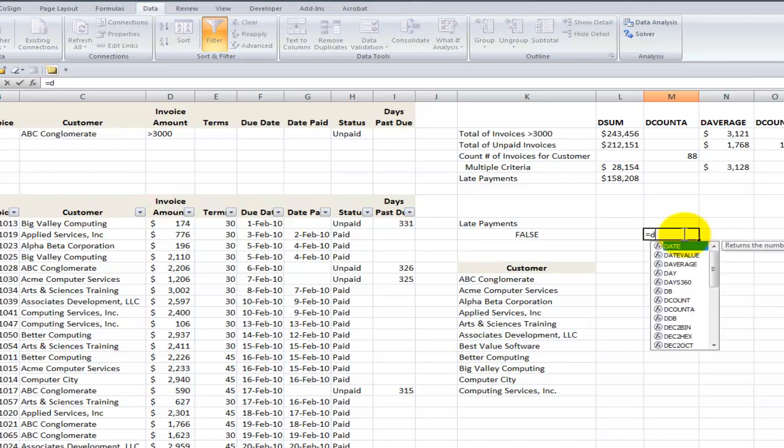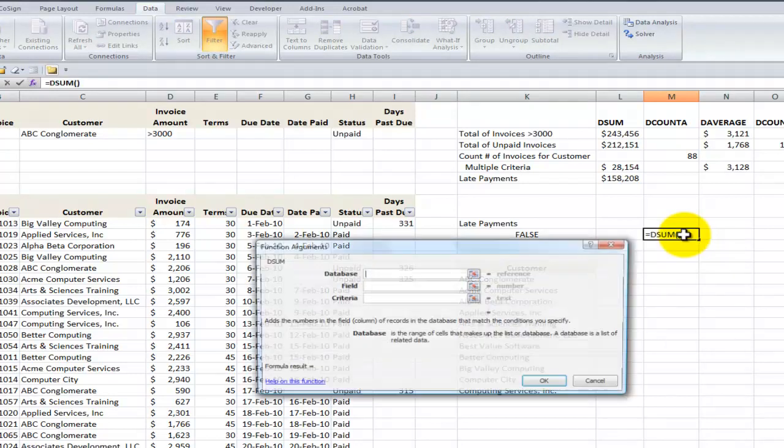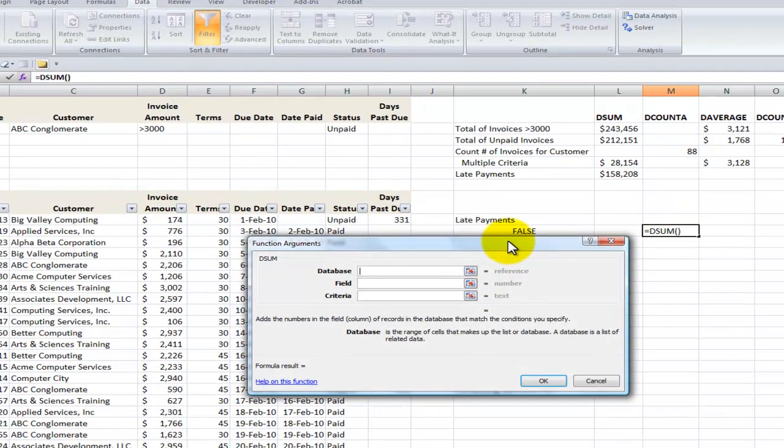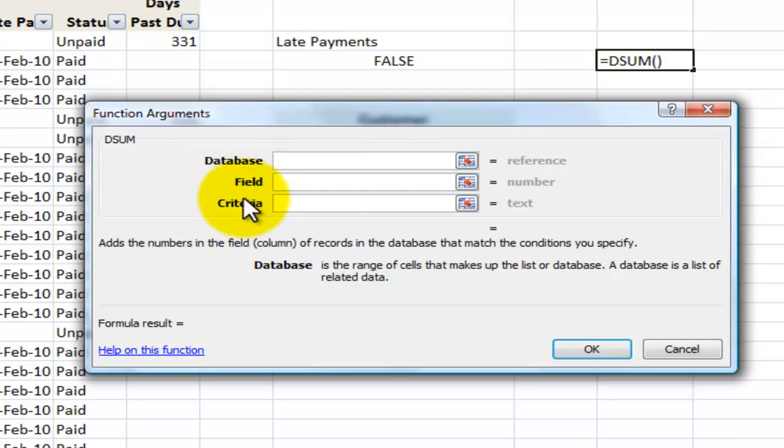Equals dSum. And let's use the Ctrl-A keyboard shortcut for the function arguments dialog box. Each of the database functions uses the same three arguments. So if you learn how to do dSum, you'll learn how to do dAverage at the same time.